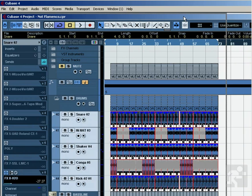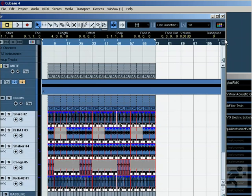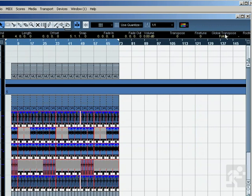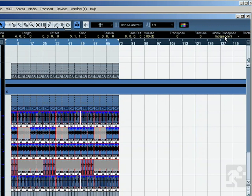And this section is kind of hidden way over here. So here's where it says global transpose and they're at follow. So all I have to do is click it and now they're independent.